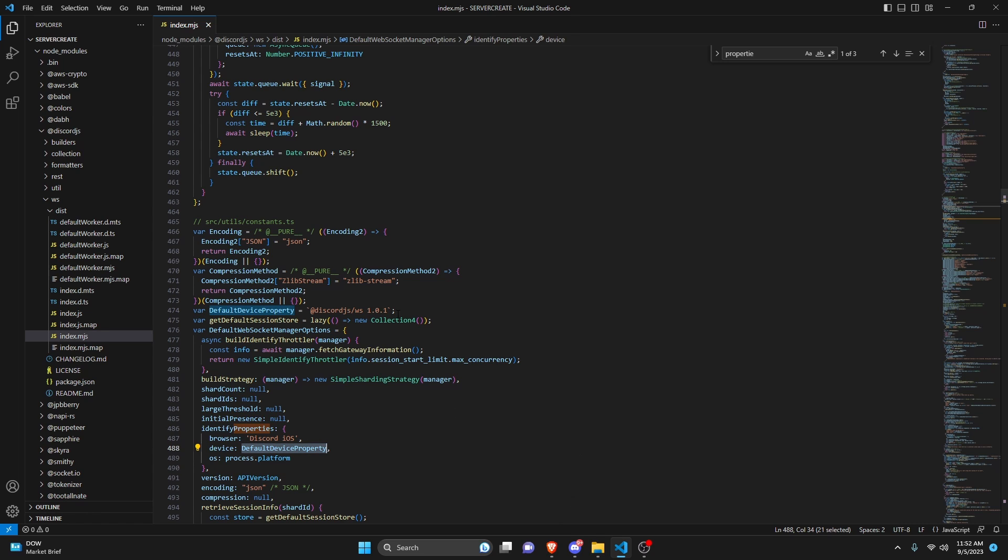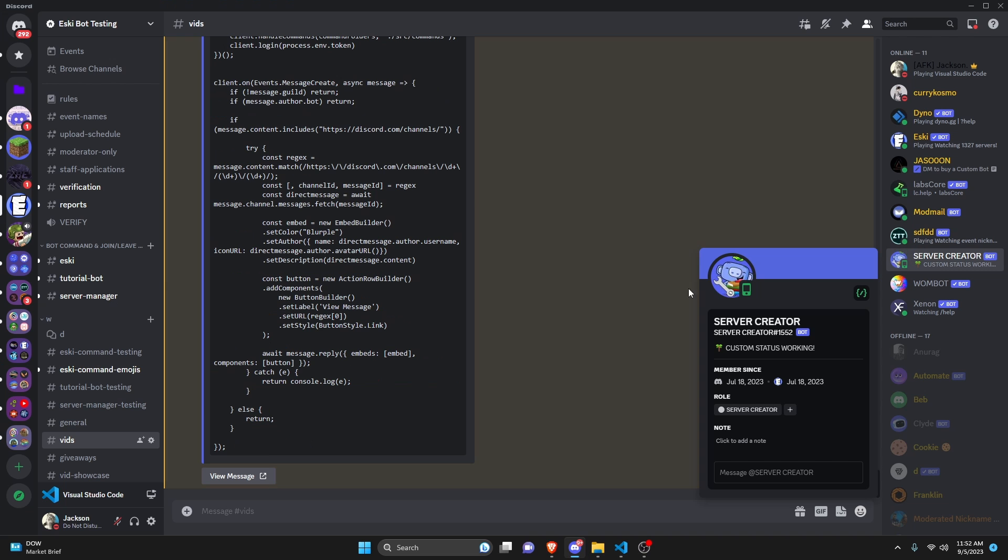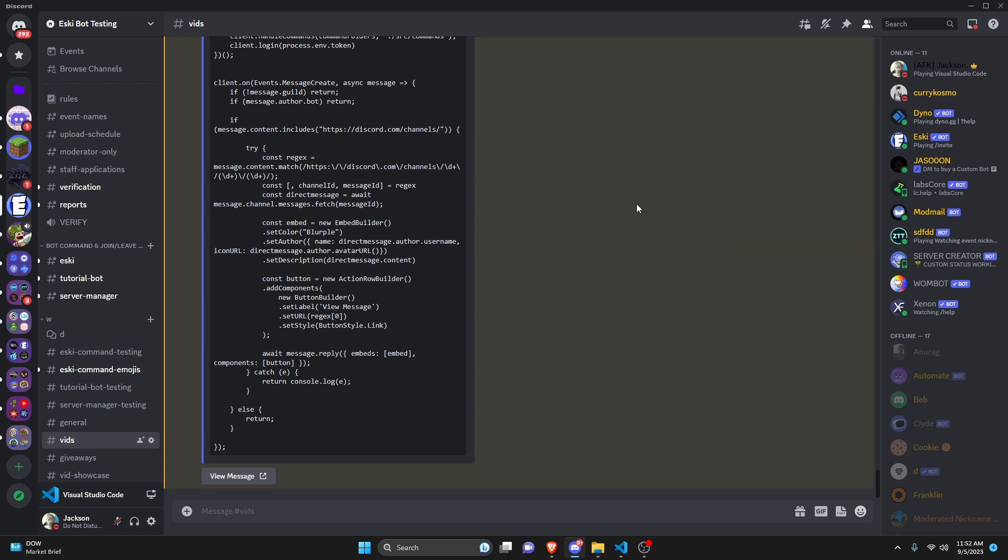And then over in the discord server, this would change from the mobile version back to a regular online or whatever presence you had it set to before.